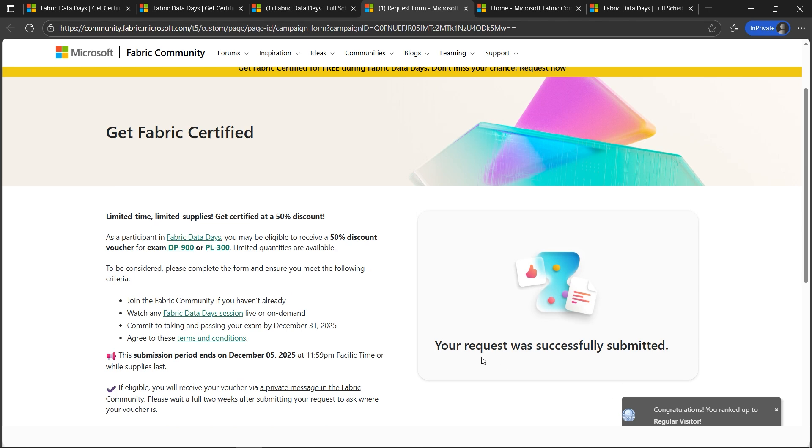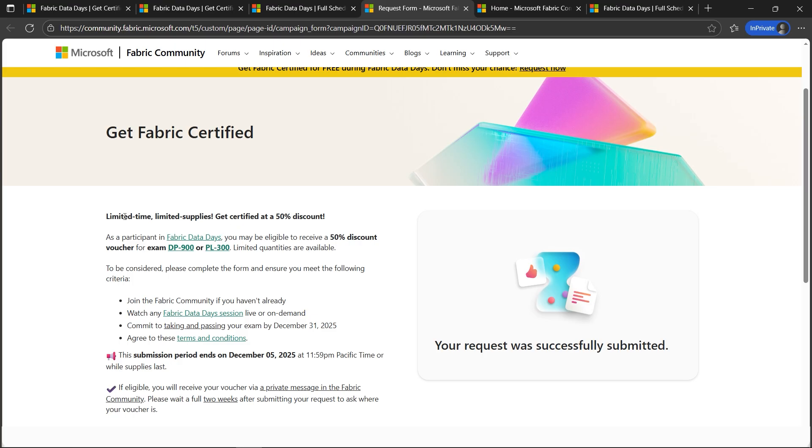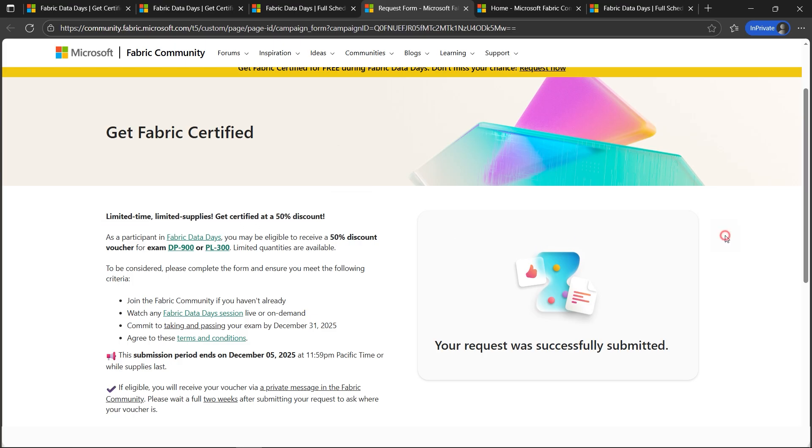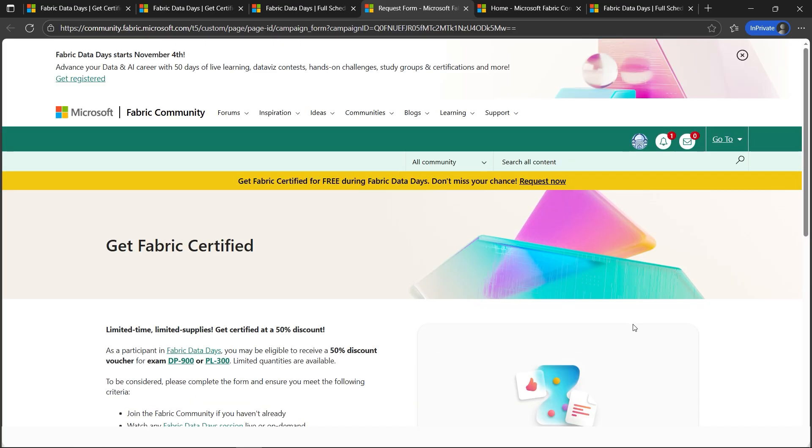And there we go, your request was successfully submitted. We've got limited time and limited supplies, so please share this video with your friends and colleagues so it can help them as well.